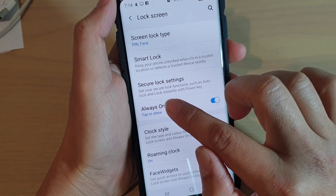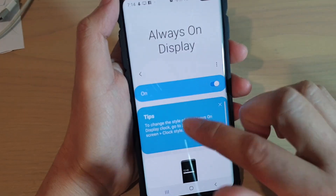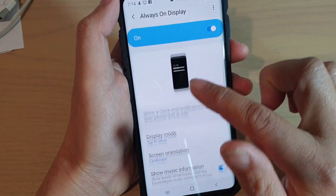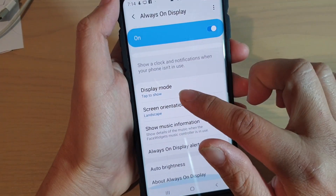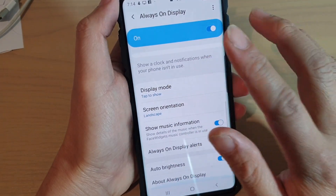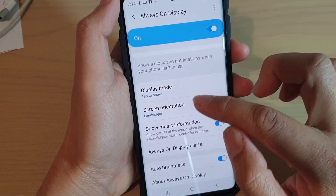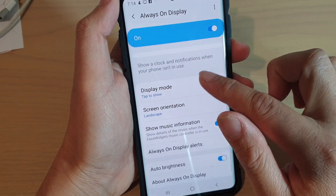Now if you tap on the left hand side here, you can go in and further customize how you want your always on display to display on your phone.